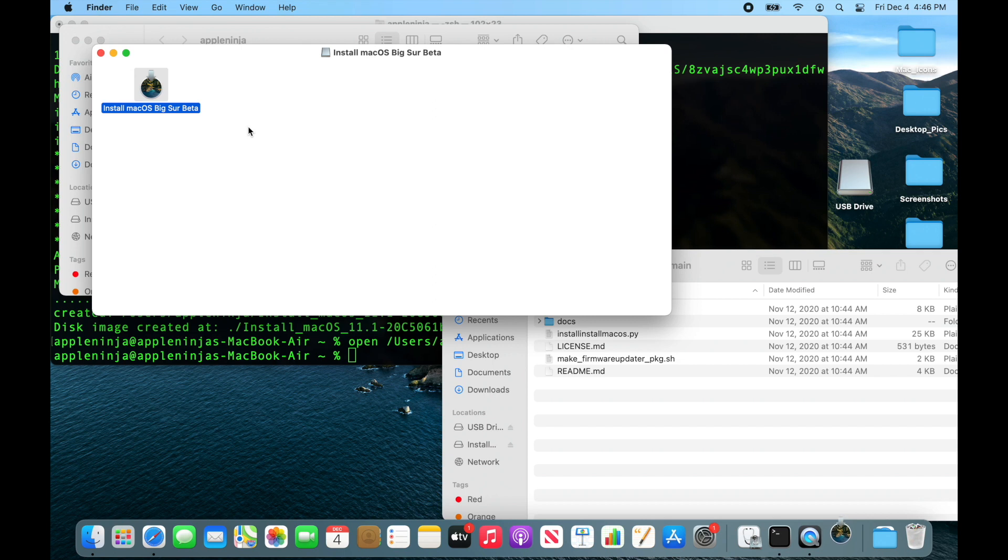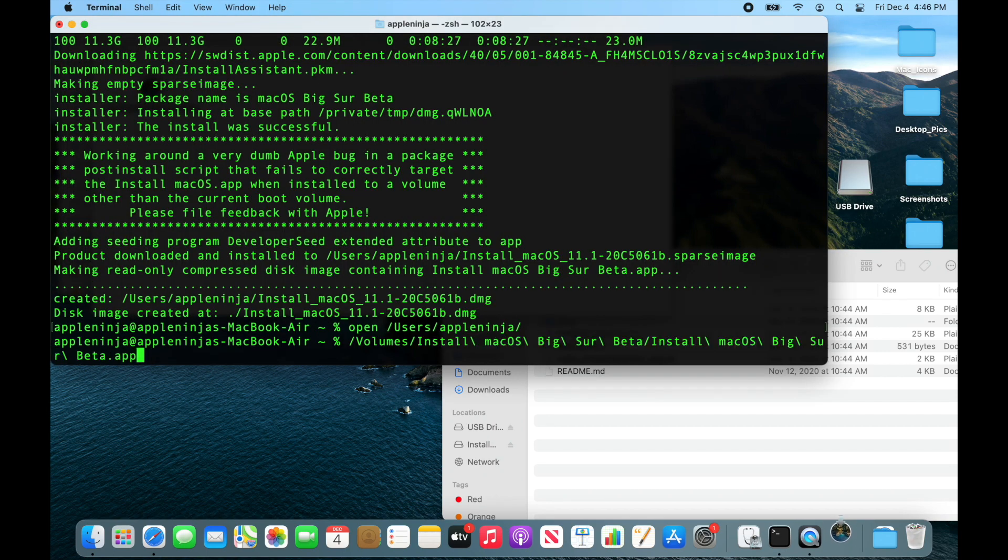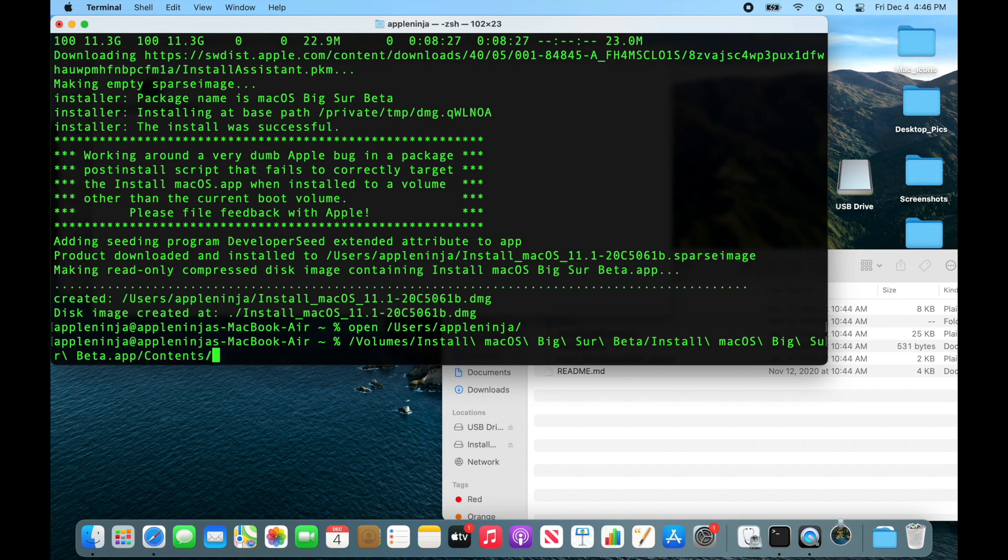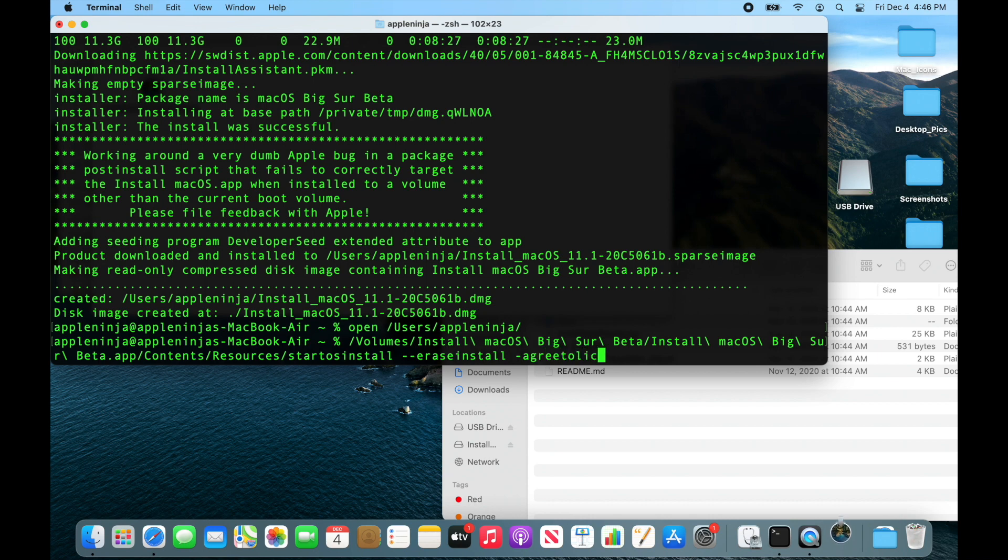But if I didn't want to do it that way and I wanted to wipe the drive, I could reboot into Recovery Partition and run it that way, or I could drag this onto the Terminal window, come down here, go like this and hit Tab. Resources, startosinstall --erase-install and --agree-to-license.